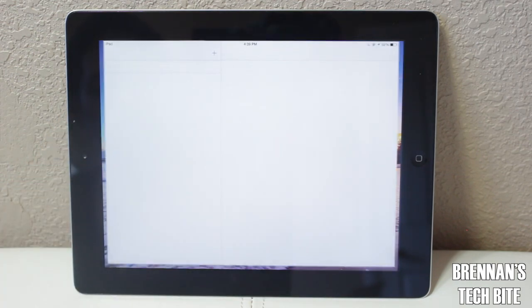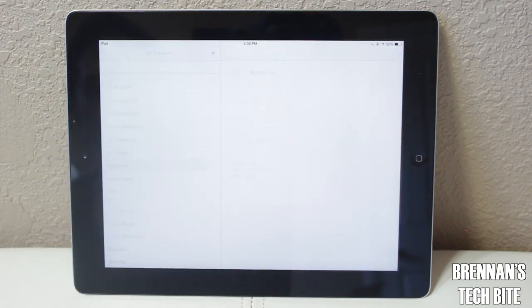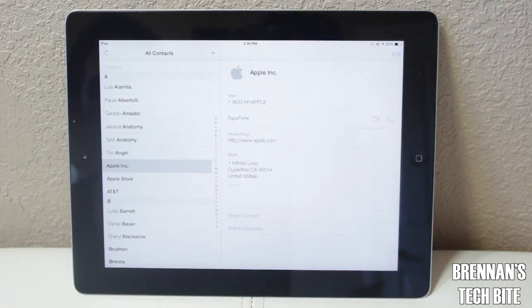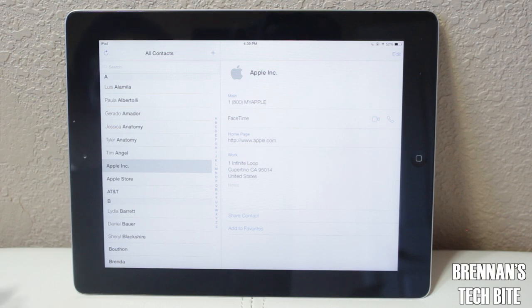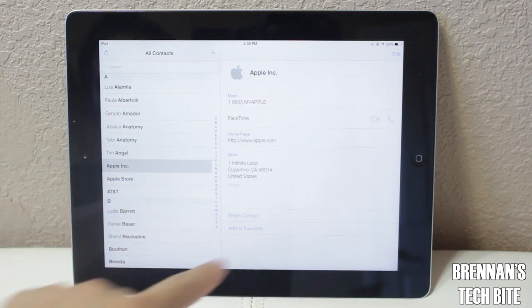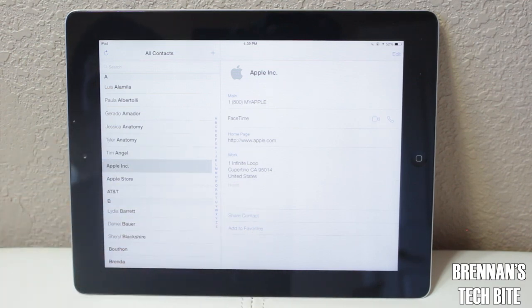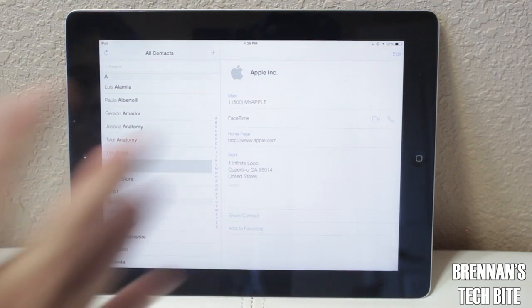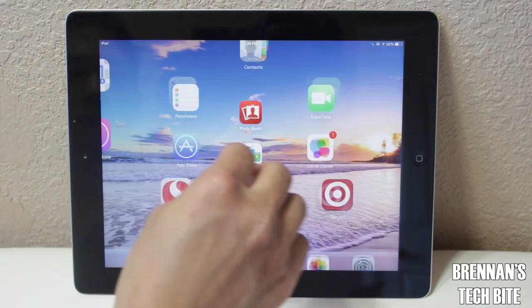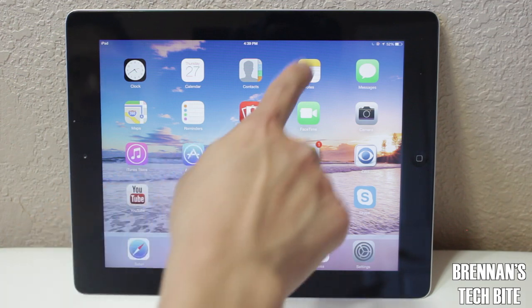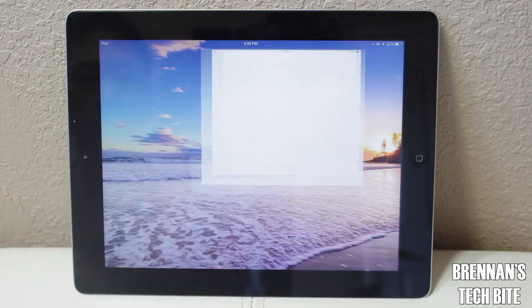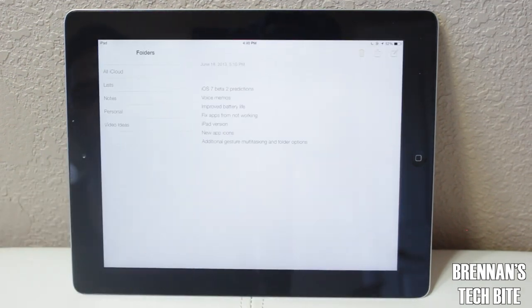Contacts pretty much looks the same as the previous version. You have all your contacts on the left hand side, and on the right side it displays that contact. Next, let's take a look at Notes — it has the same layout but a different interface.